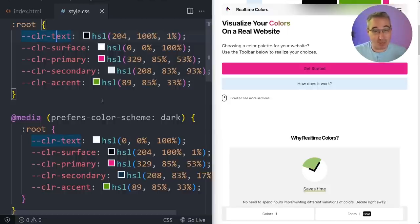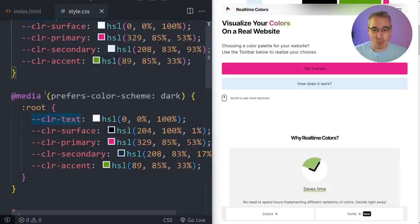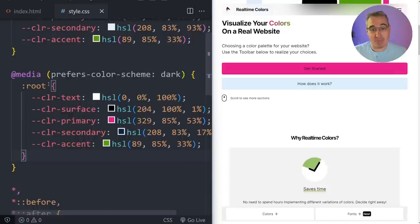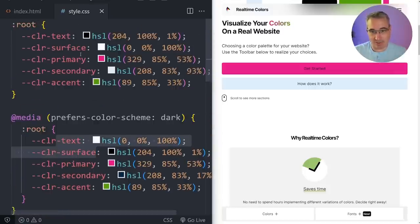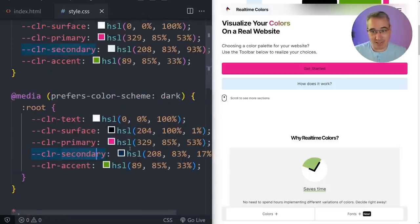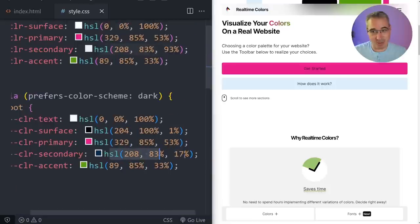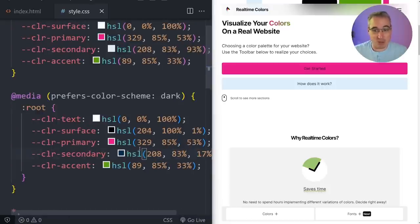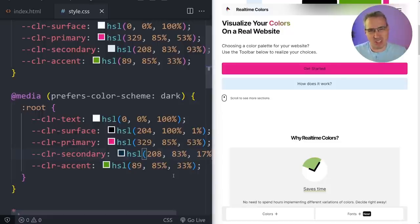I used the same names, keeping things very simple. Then I added a media query for prefers-color-scheme: dark and basically switched the text and surface around by inverting them. For the secondary color that was super light, I kept the same HSL value but made it a lot darker by reducing the lightness value, because it went from very light to very dark whereas the other colors are sort of mid-toned. I could leave them alone but if I need to adjust them down the road I always could.